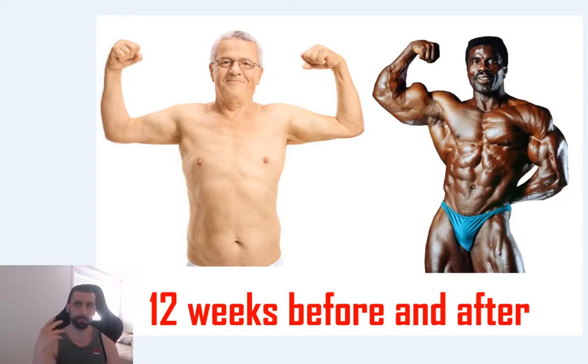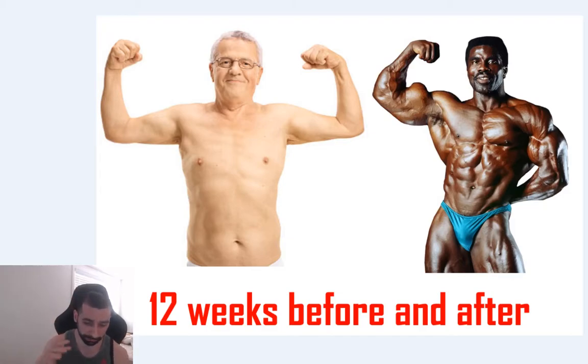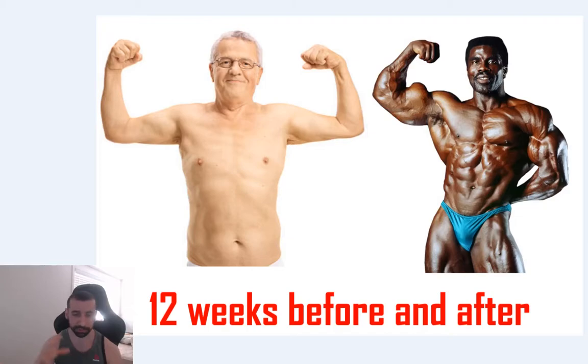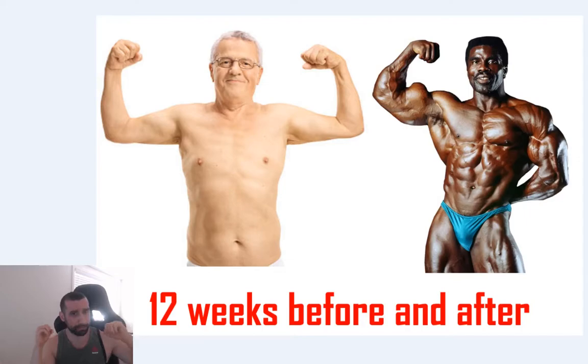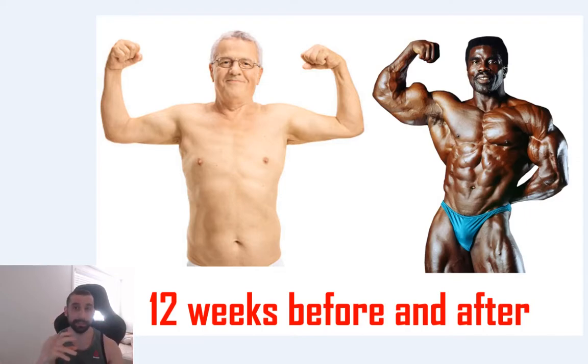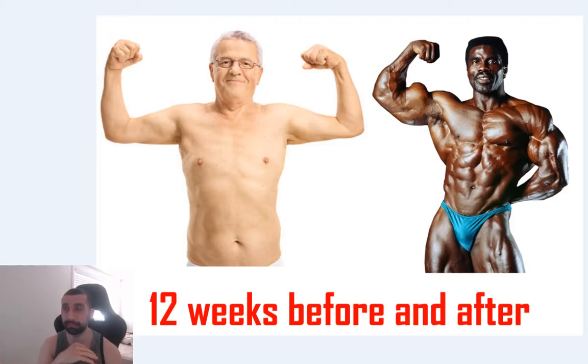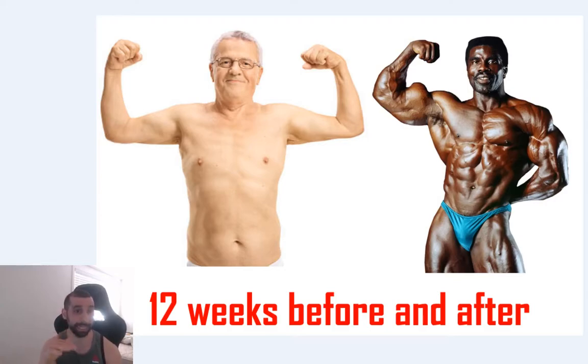And then, so you get super motivated, see these 12-week differences like, cool, I'm going to start going to the gym, start dining and whatever. You do everything perfectly to the T. And then 12 weeks go by and you are nowhere near where you predicted that you were going to be.